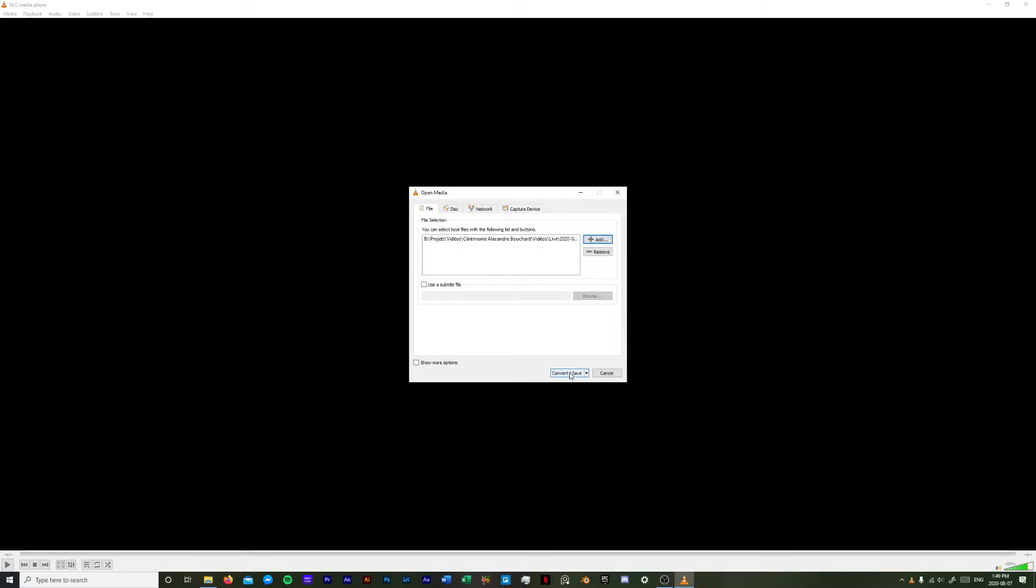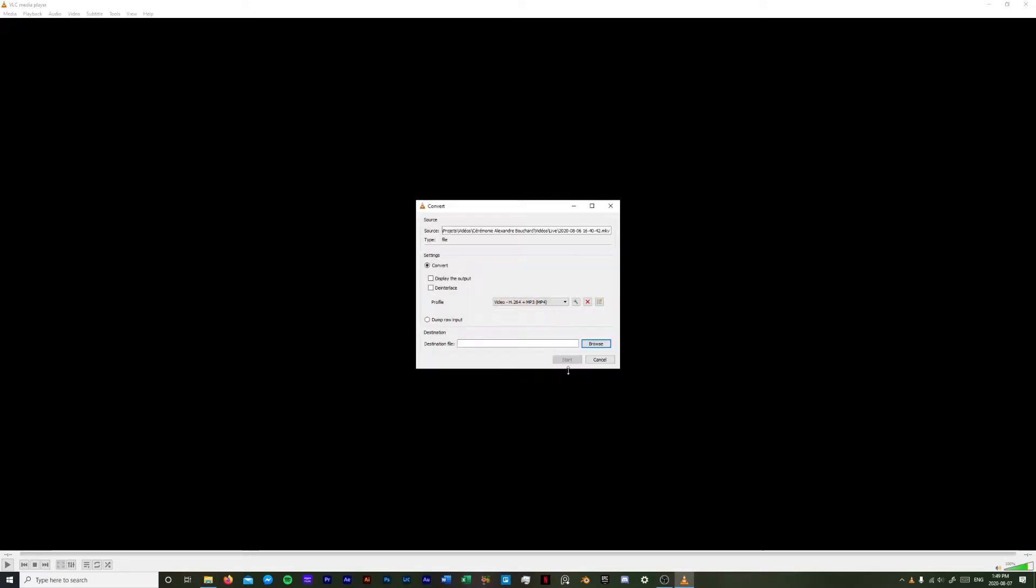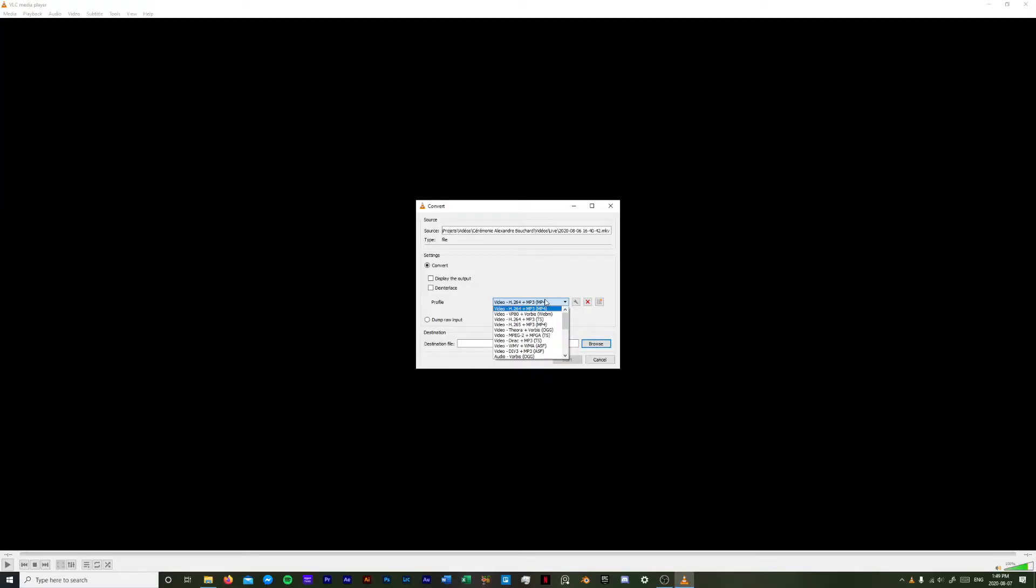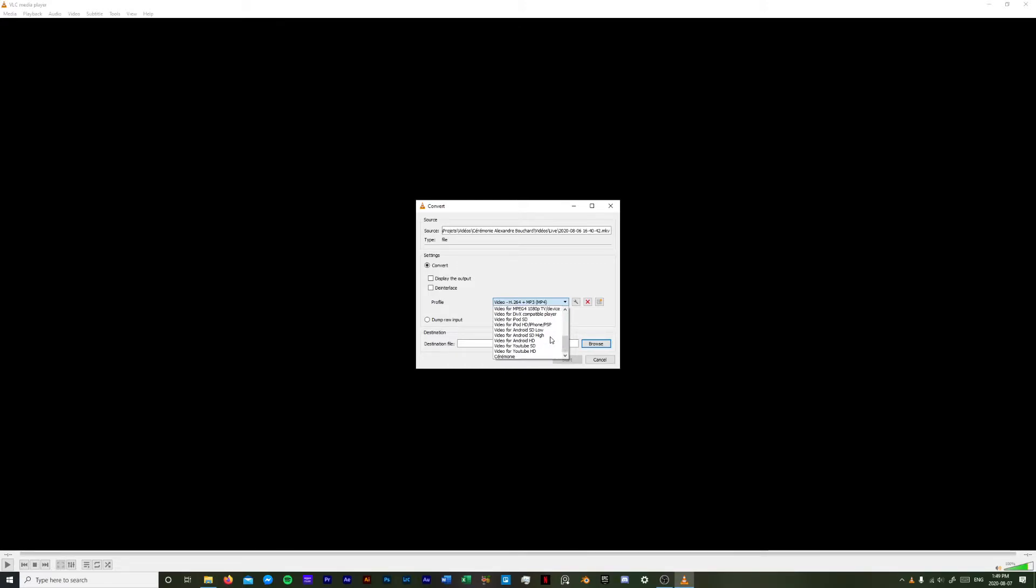You just need to press on convert and save and right after that you can choose the profile that you want for the video. There's a lot of choice actually with this application. For the moment I'm just going to choose MP4 but you can take a look at all the other formats that you have. There's a lot of choice.